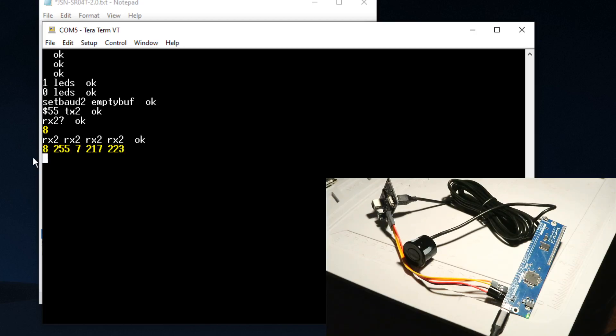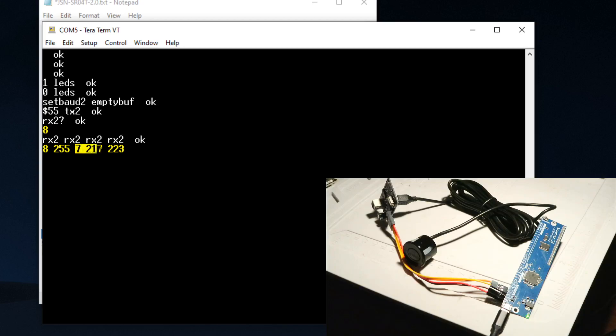You can see that the first thing we got was that 255 or FF. This is our most significant byte and least significant bytes, and this right here is a checksum. So we can drop that.